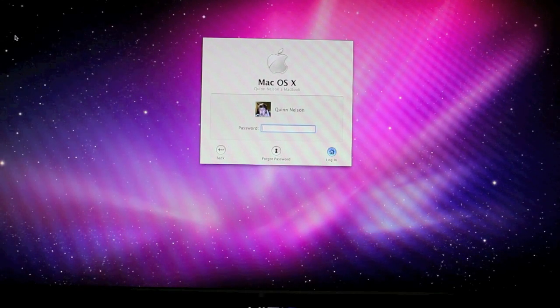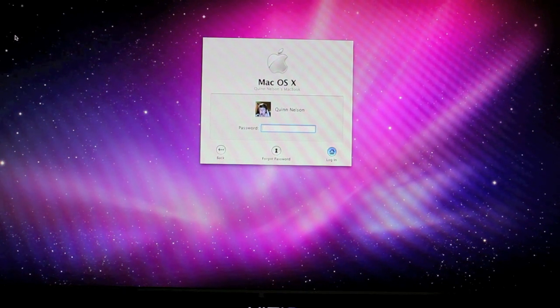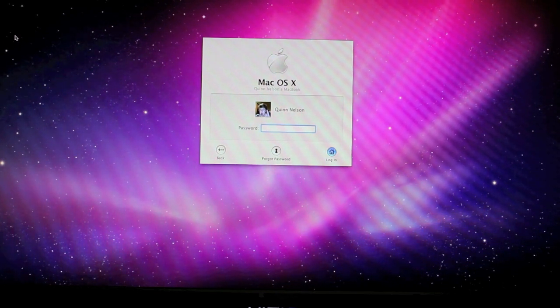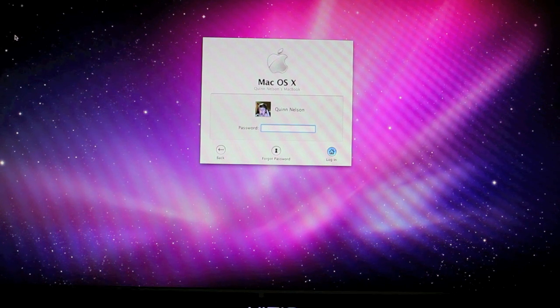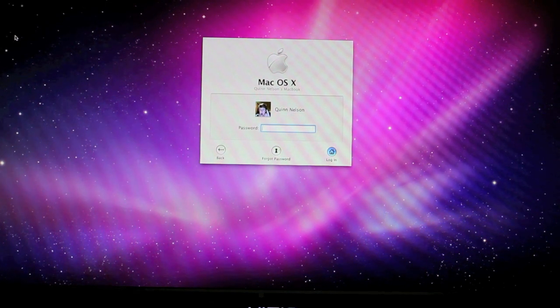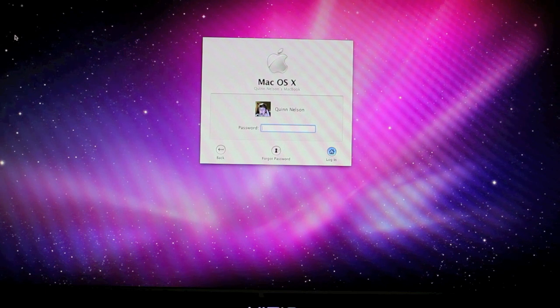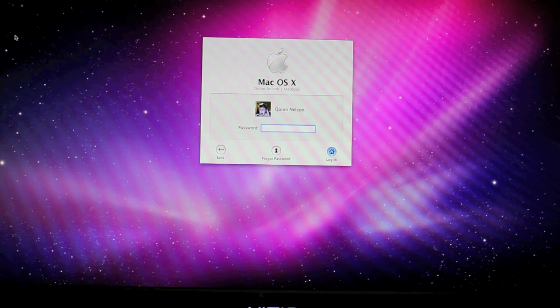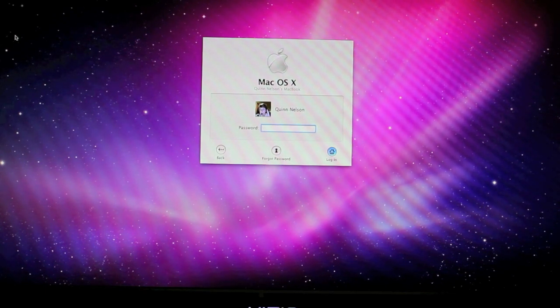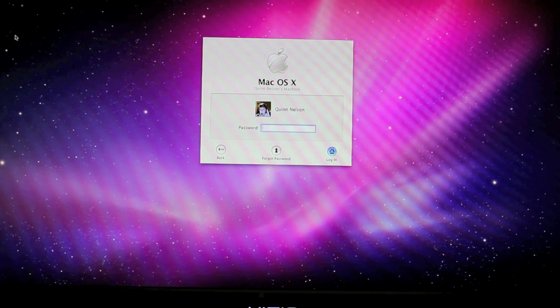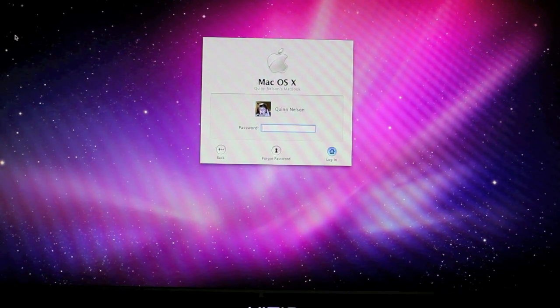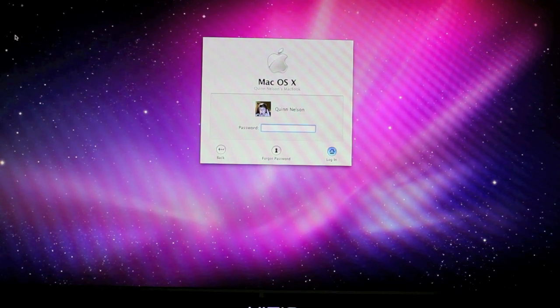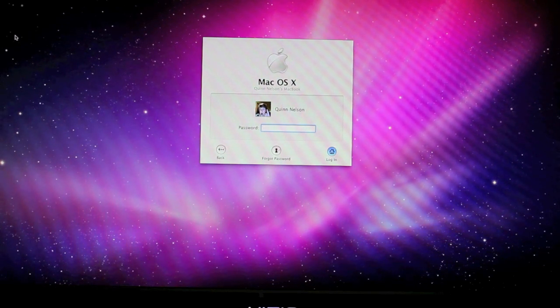Alright so here we are at the Mac OS 10 login screen. I'm not going to exaggerate, it's not all that eventful, there's not a heck of a lot to see, but you will notice that there is this stock wallpaper image. It's the Aurora image that's included with 10.6 Snow Leopard as well as 10.5 regular Leopard.